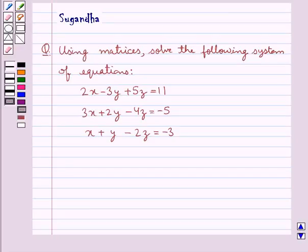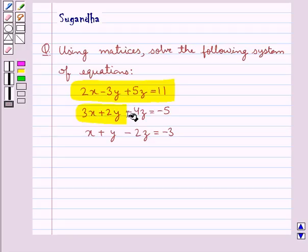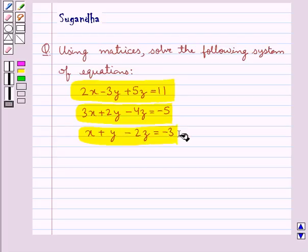Hello and welcome to the session. In this session we discuss the following question which says: using matrices, solve the following system of equations. 2x minus 3y plus 5z is equal to 11. 3x plus 2y minus 4z equal to minus 5. x plus y minus 2z equal to minus 3.